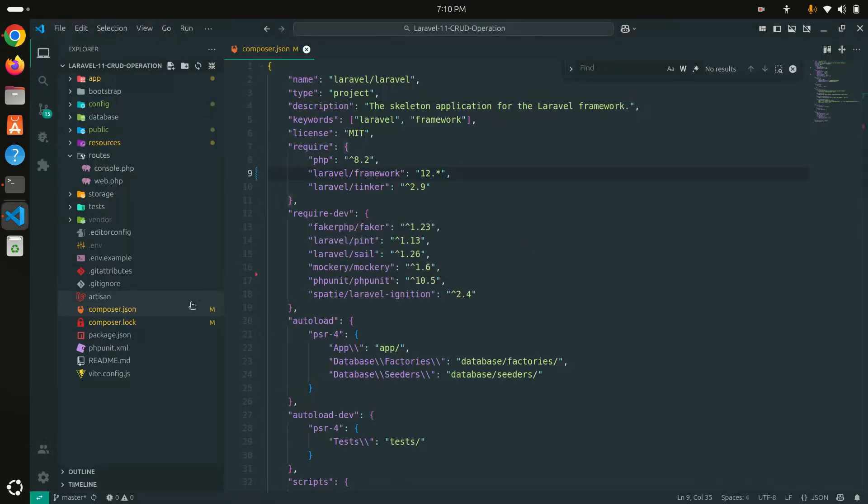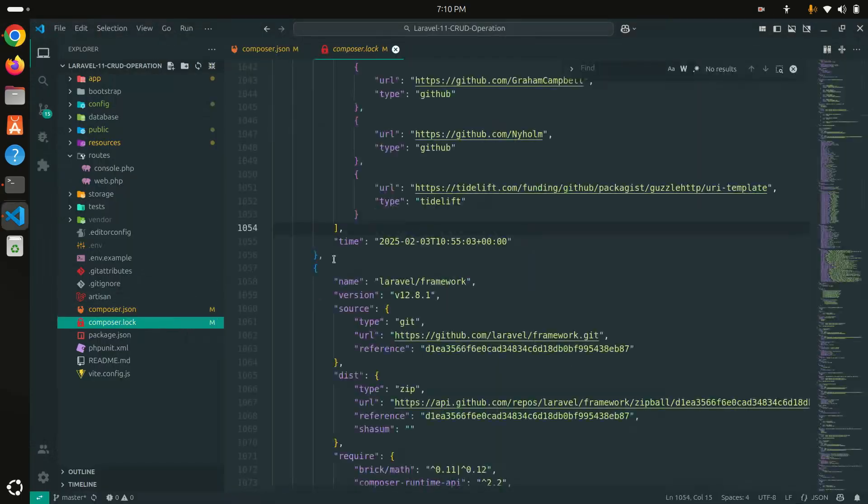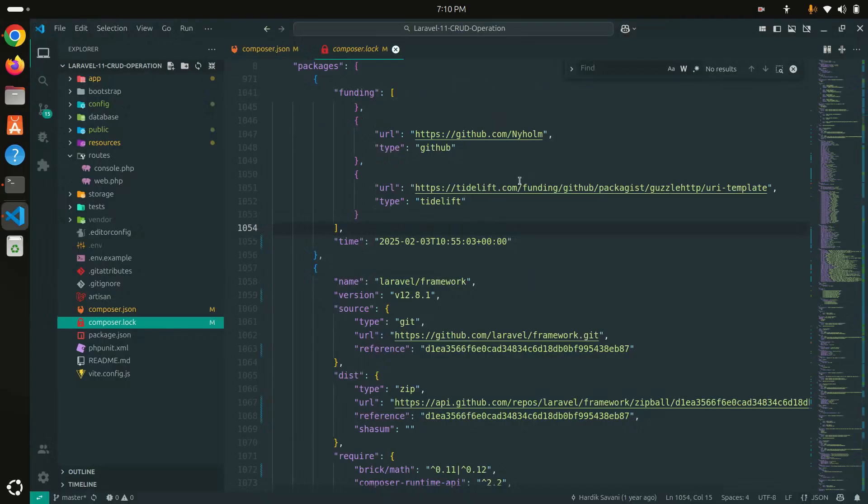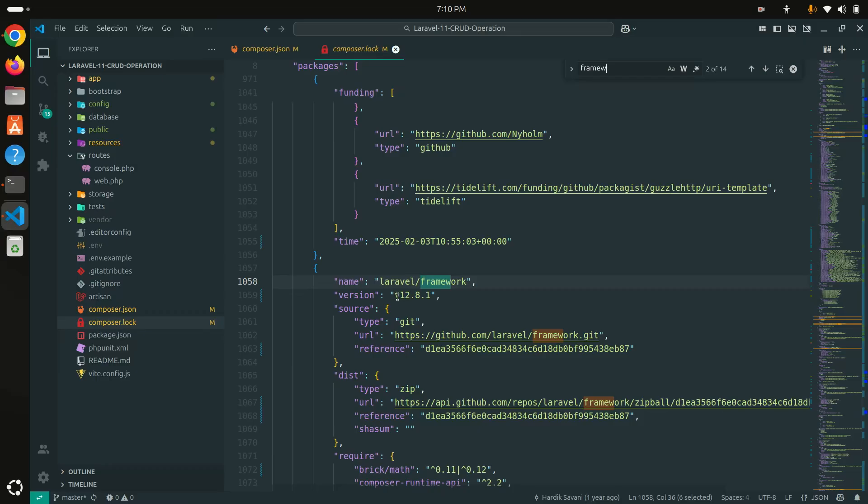Let me go to the VS Code editor composer.json and if I just search framework, you can see over here Laravel 12.8 version is installed properly. You understand how easily we can move from 11 to 12.